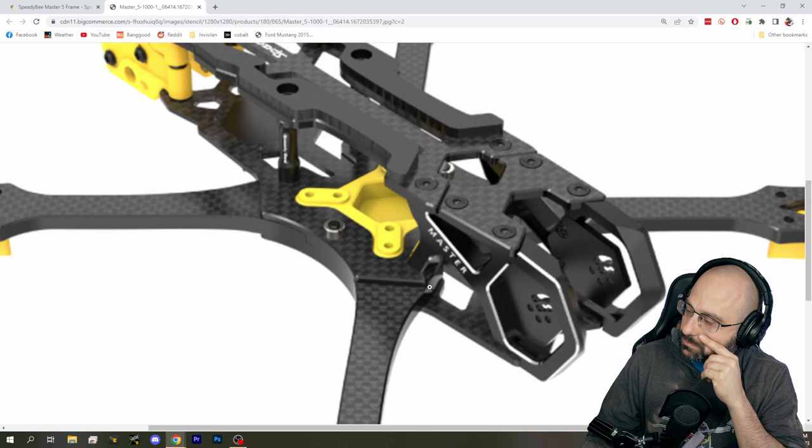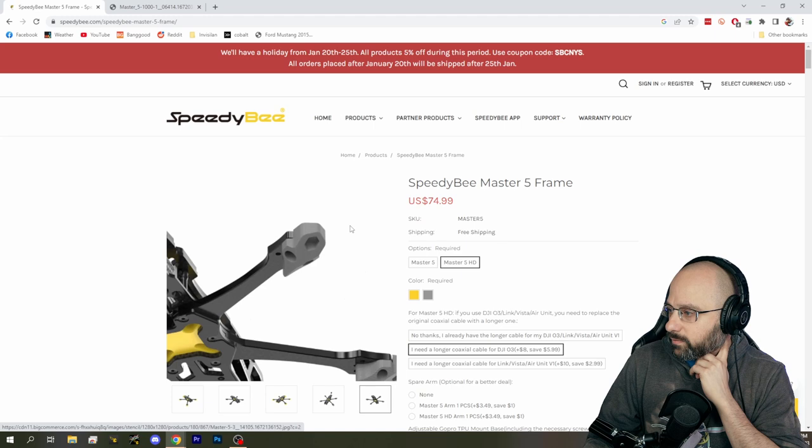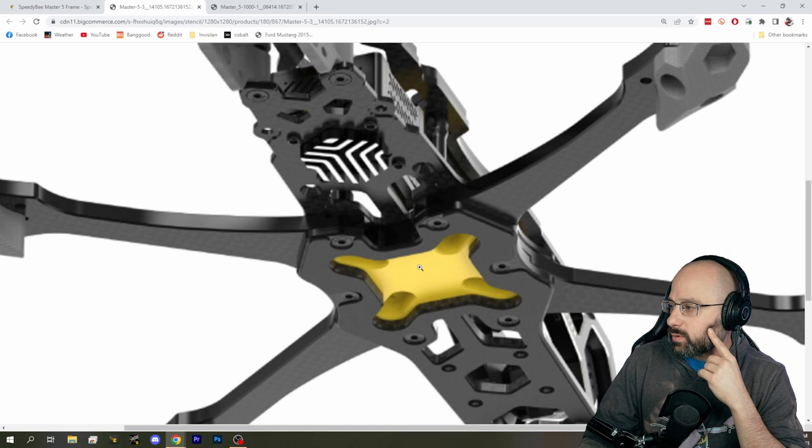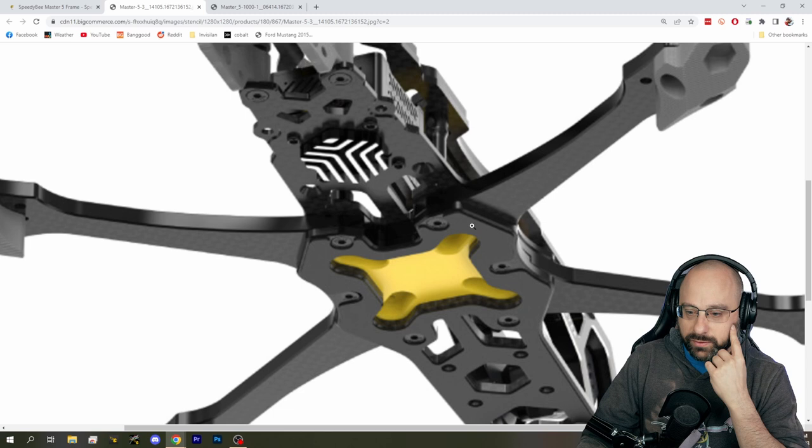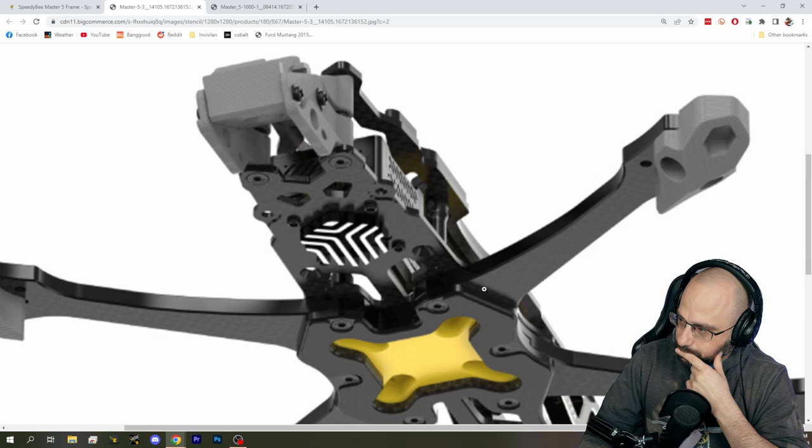The other thing a split deck does is it sandwiches the arms. Let's see if I can find a bottom view. A split deck sandwiches the arms, which gives you a stronger, just a stronger sort of construction all around. The way a lot of frames would do this before split decks came along is you'd have the bottom plate all on top of the arms. And then you'd have an X plate on the bottom to hold everything together. And a split deck sort of saves you that complexity of having that separate part.